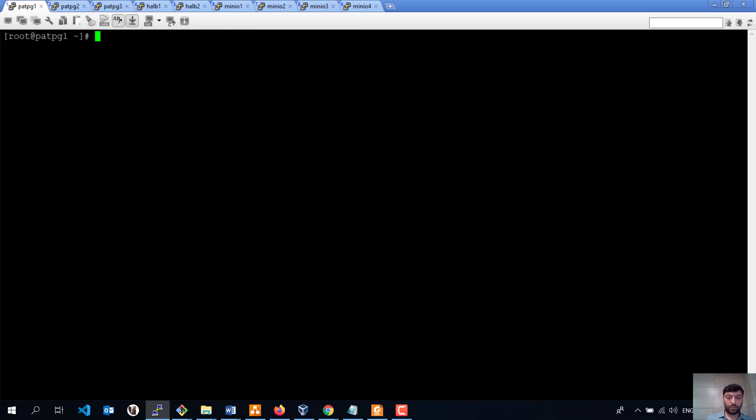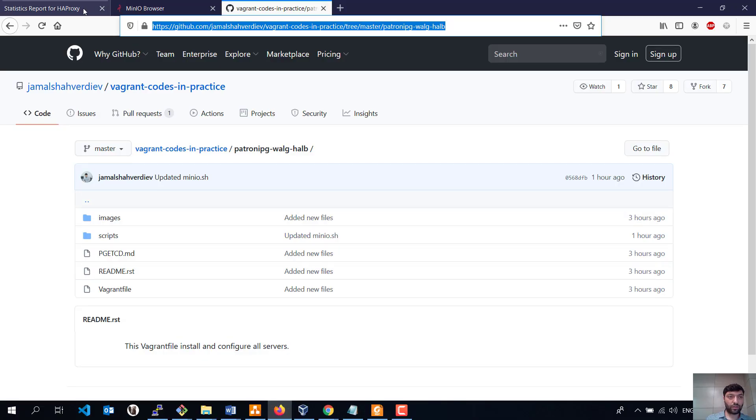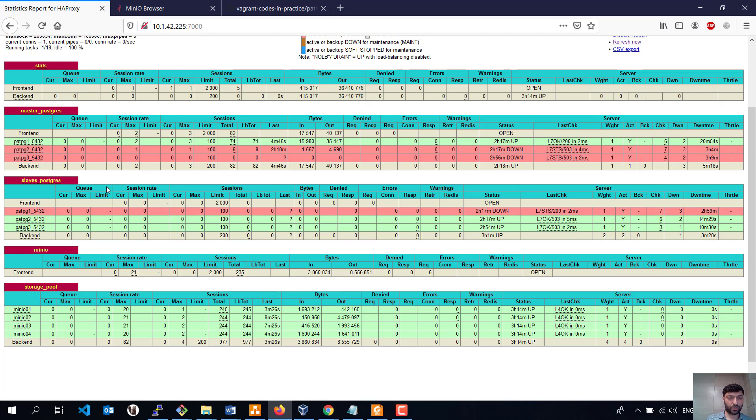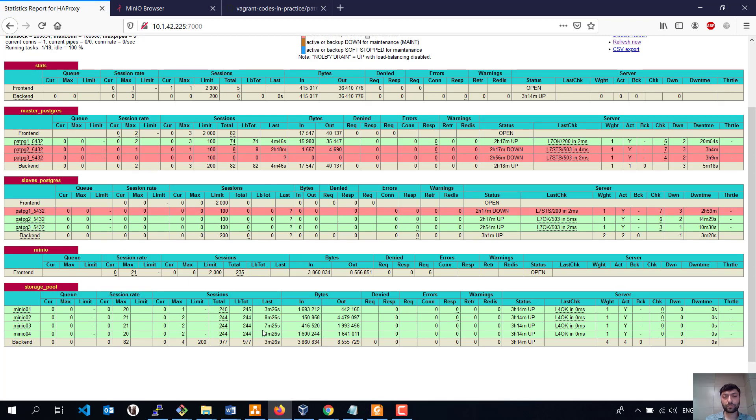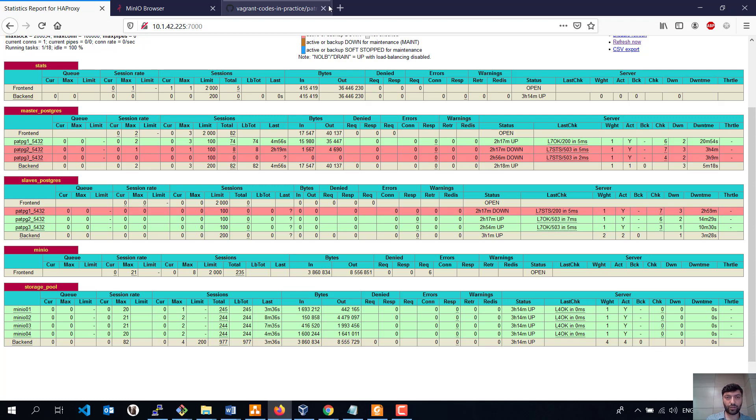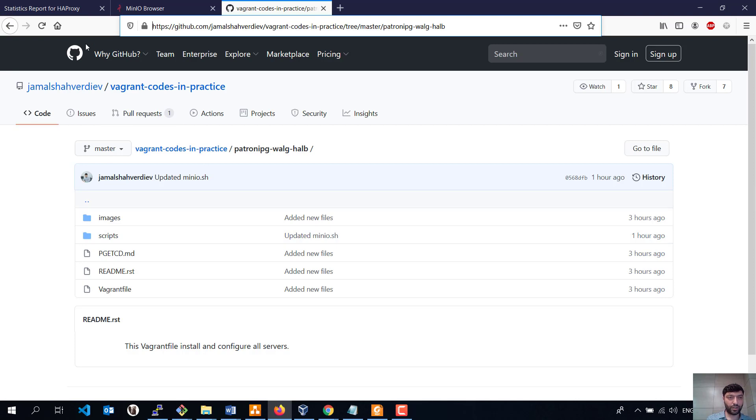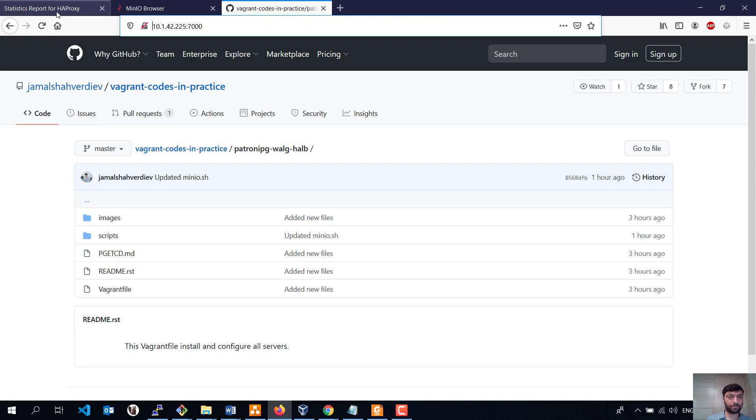Let me show the statistic page of HAProxy. As we see, we have one master node, two slaves, and this is the Minio backend servers. All this stuff is automatically configured with Vagrant and Bash codes, which you can find from the GitHub page. At the end, I will paste this link inside the comment, and you will find easily how to prepare this. From Medium page too, I will paste Medium page there.